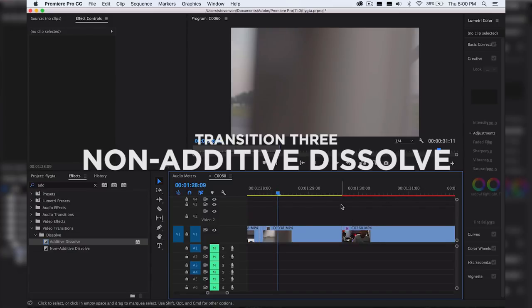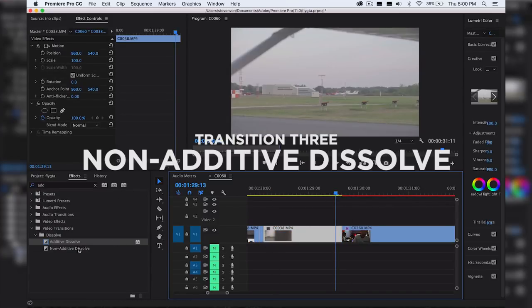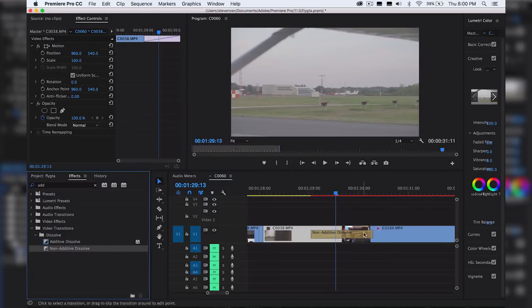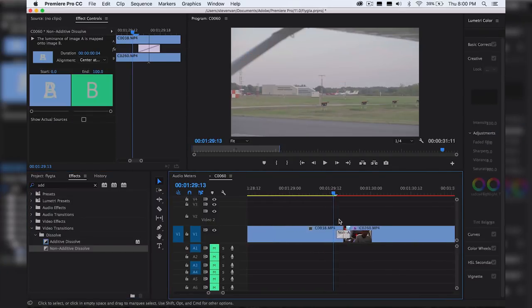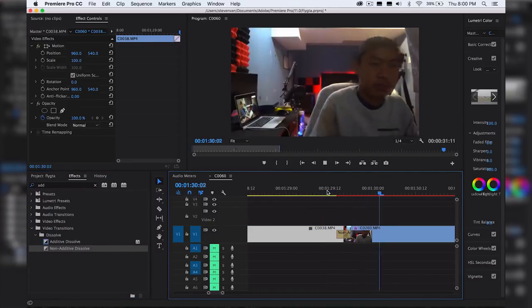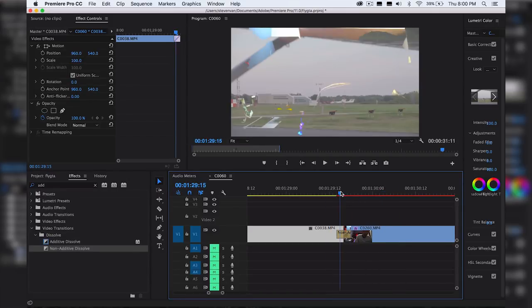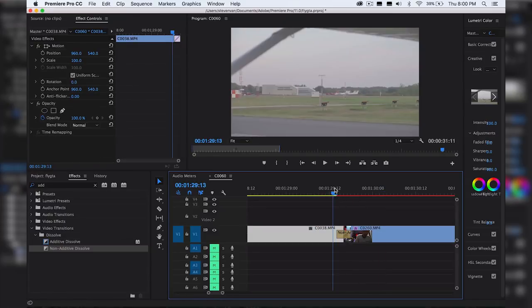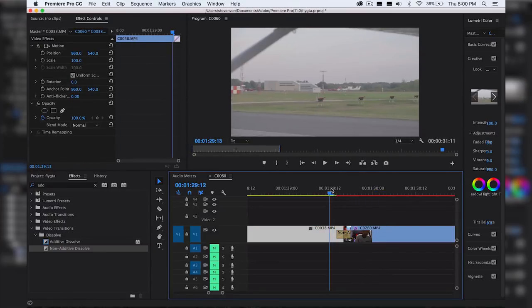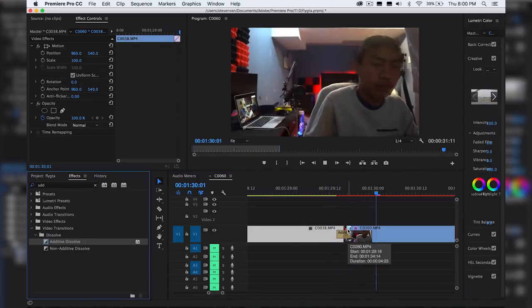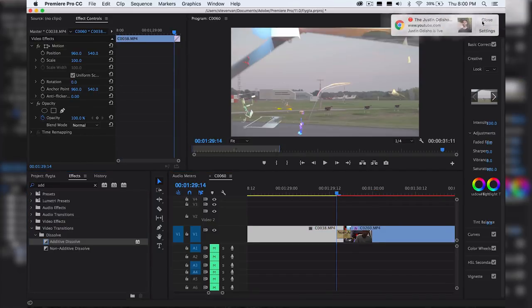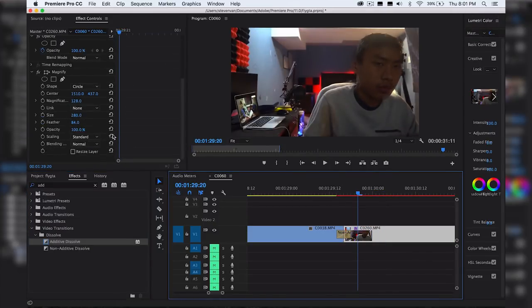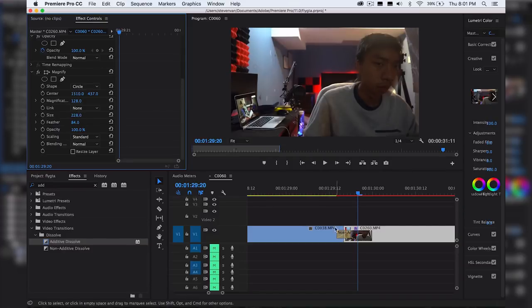The next transition is literally a transition that you can just move right here. So it's called non-additive dissolve. It's my favorite built-in transition that you don't have to do anything with. You can just apply it. You can see right here. It's just very simple. So you can see bits and pieces of the next clip and then out of nowhere it just appears. It's kind of similar to luma fade but it isn't really a fade. It just happens all at once. It's basically the opposite of additive dissolve where it flashes first.